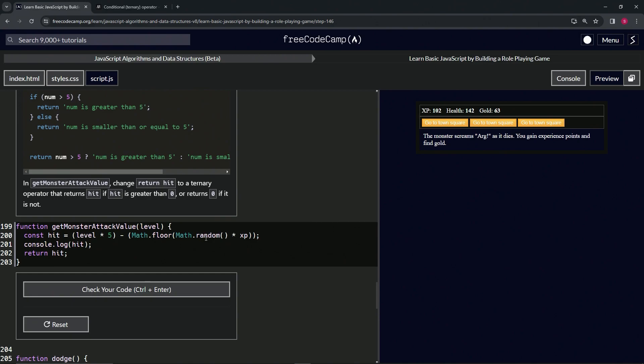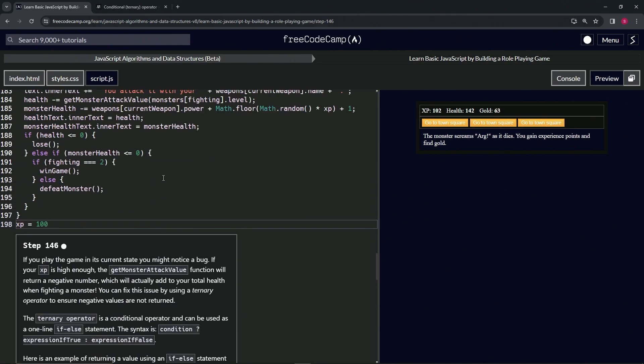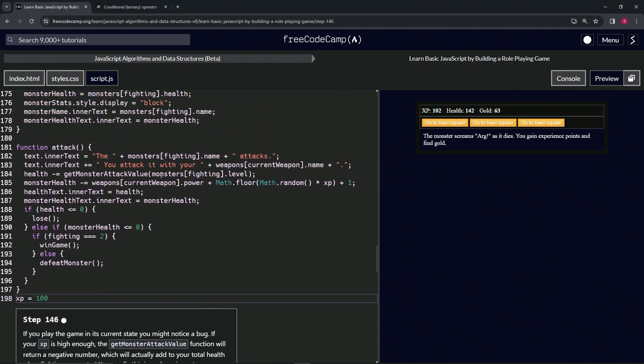Let's say Math.random returns 0.5, so it's going to be 10 minus 50, which equals negative 40. So hit equals negative 40. Up here we do health minus equals minus 40.